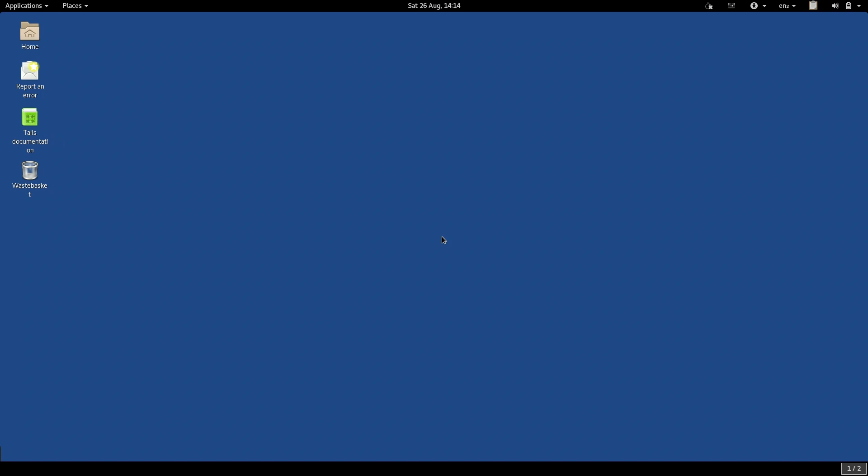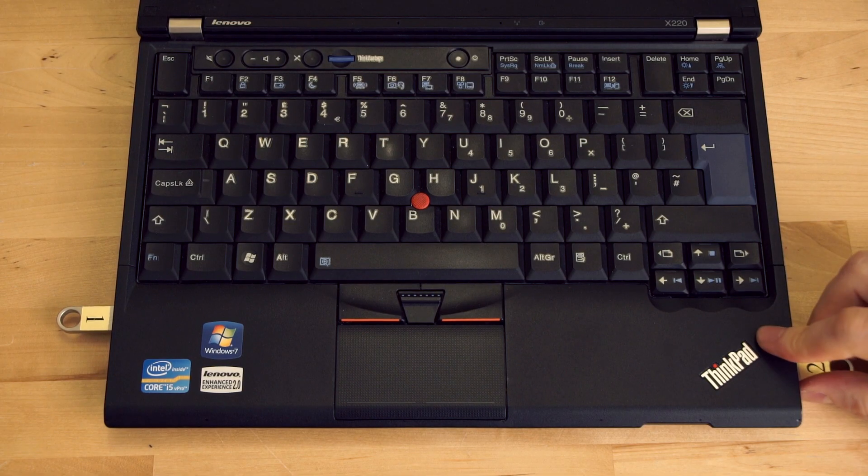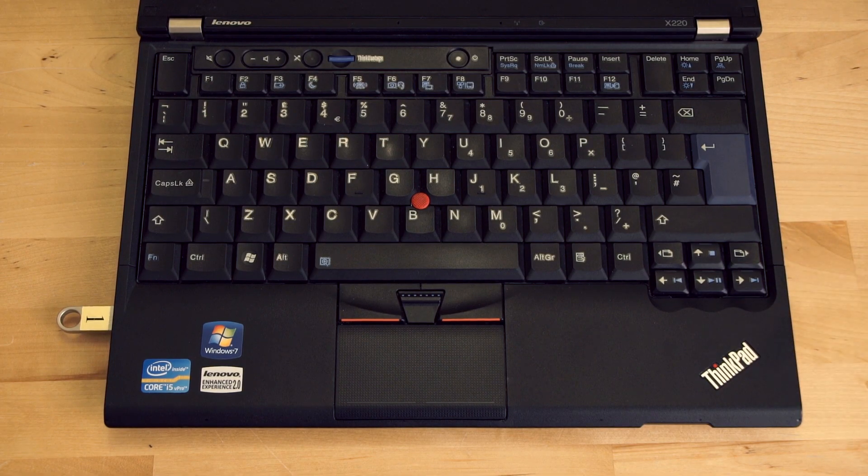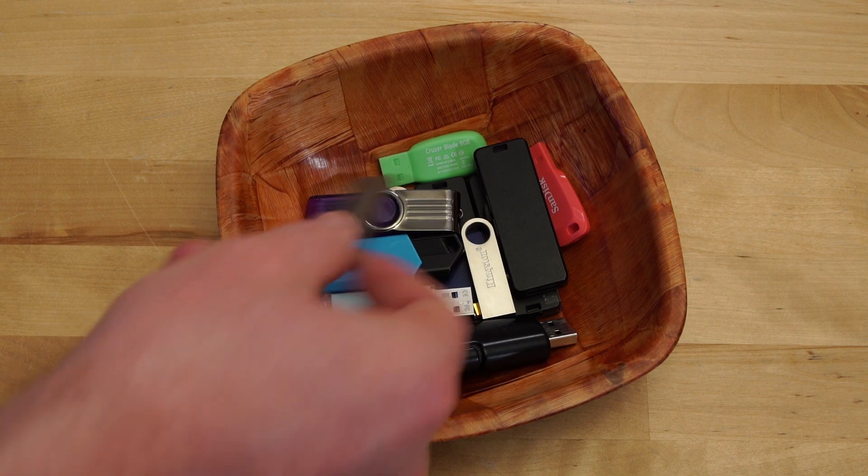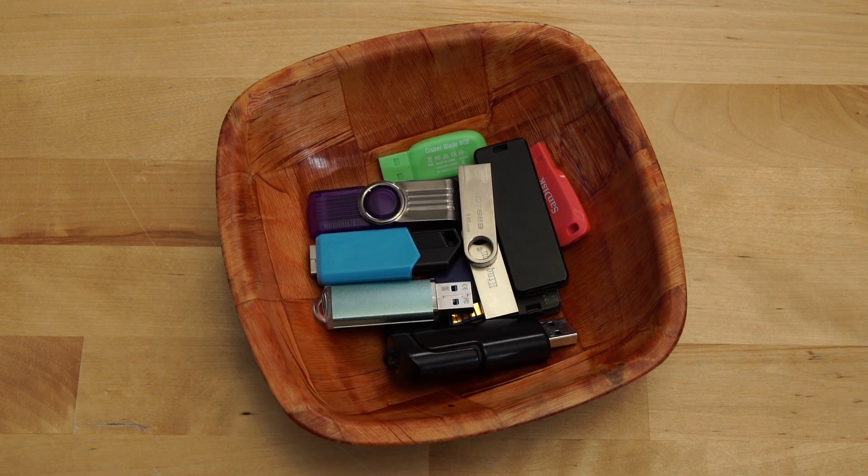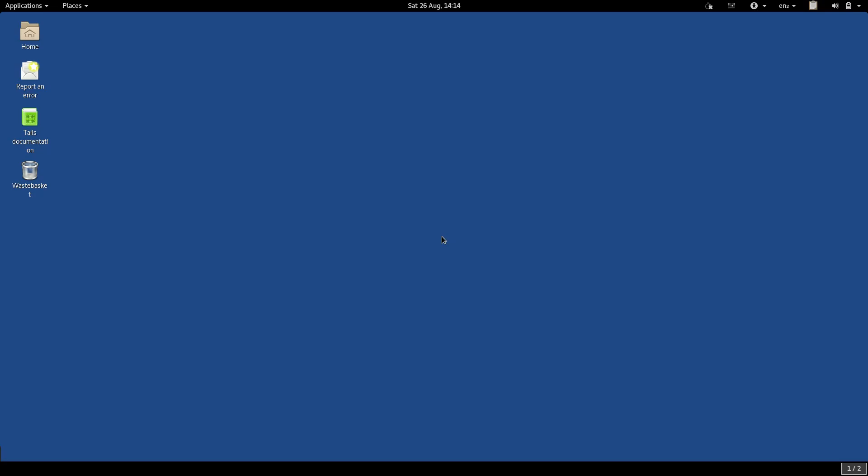We have now created a new TAILS USB. You can repeat this process as many times as you want, creating a whole box of TAILS USBs if you like. So that is how to create new TAILS USBs.